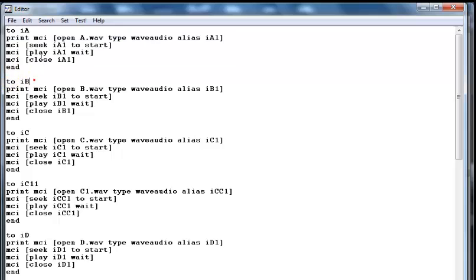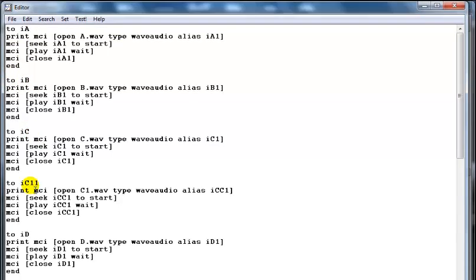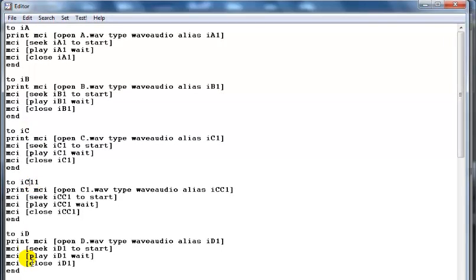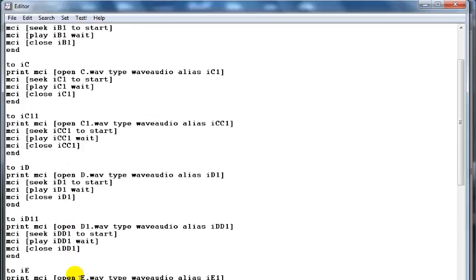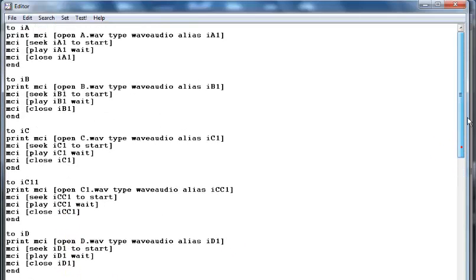So each of them, that's for the A key, B key, C key, C1 key, D key, D1 key, and so on. So take a good look at the codes.